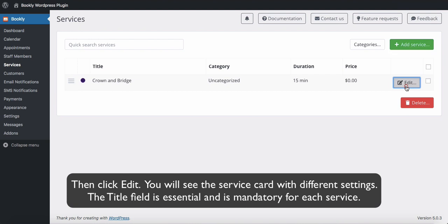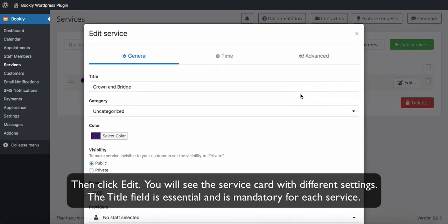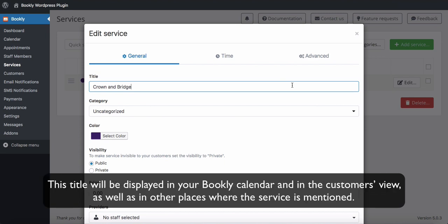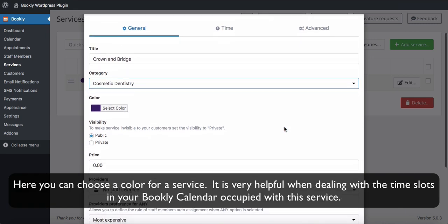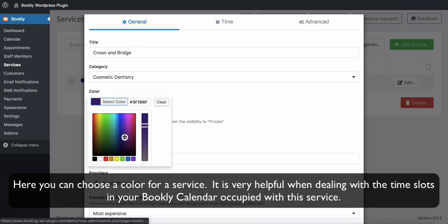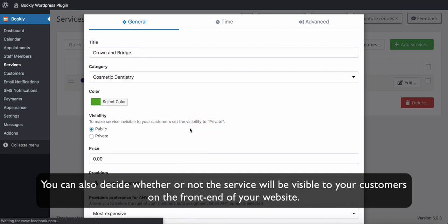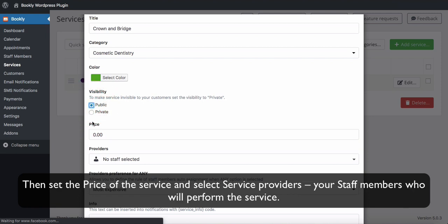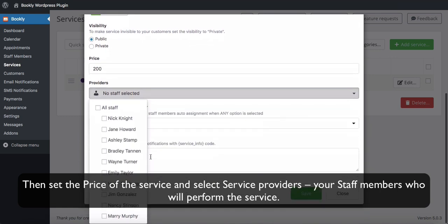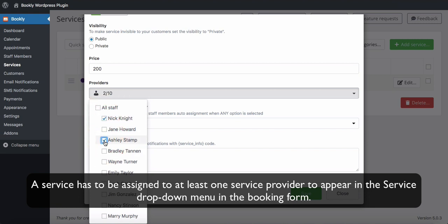Then click Edit. You will see the service card with different settings. The title field is essential and mandatory for each service — it will be displayed in your Bookly calendar and in the customer's view, as well as in other places where the service is mentioned. Here you can choose a color for a service, which is very helpful when dealing with time slots in your Bookly calendar. You can also decide whether or not the service will be visible to your customers on the front end of your website. Then set the price for the service and select Service Providers — your staff members who will perform the service. A service has to be assigned to at least one service provider to appear in the service drop-down menu in the booking form.